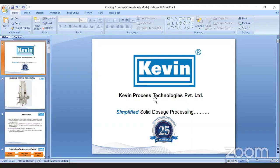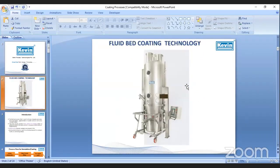On behalf of Kevin Process Technologies Private Limited and my colleague Mr. Ross, unfortunately due to some unavoidable circumstances, he is not able to present this seminar. So I'm representing him on his behalf. I will be conducting this. Today in this session, we are going to talk about coating processes. To start with, I will talk about fluid bed coating technology offered from Kevin.